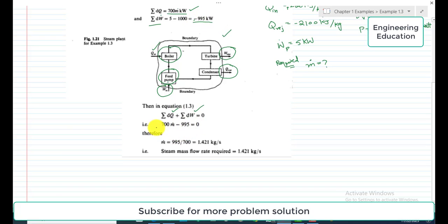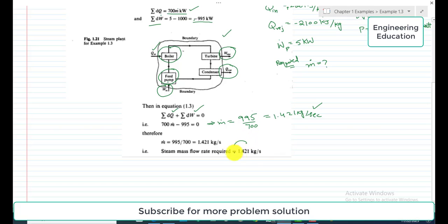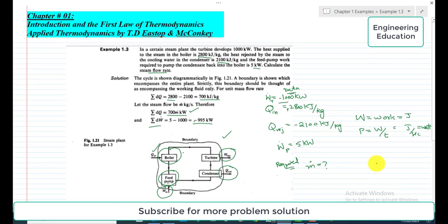Rearranging, we get M-dot equals 995 divided by 700, which is 1.421 kilogram per second. The unit of mass flow rate is kilogram per second. So the steam mass flow rate required for this steam power plant is 1.421 kilogram per second. This is the overall solution of Example 1.3. In the next video we will discuss Example 1.4. Thank you.